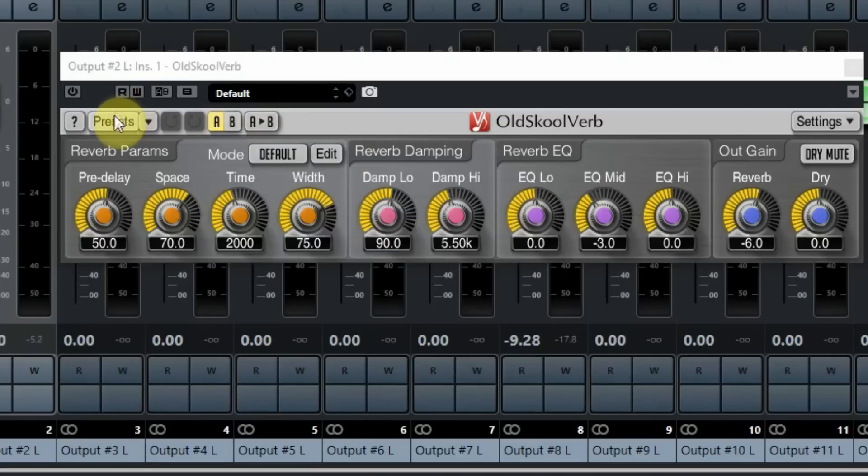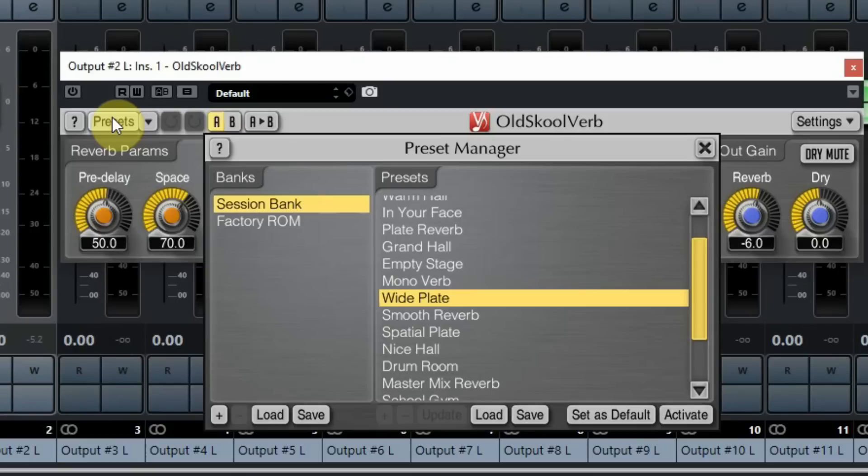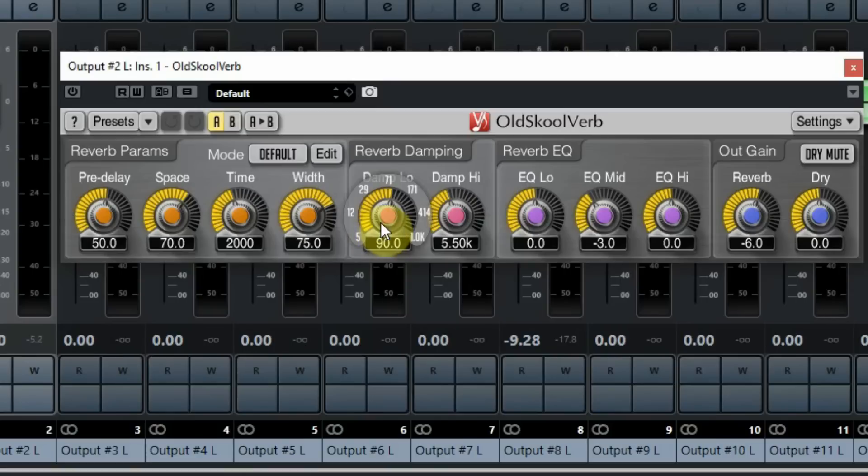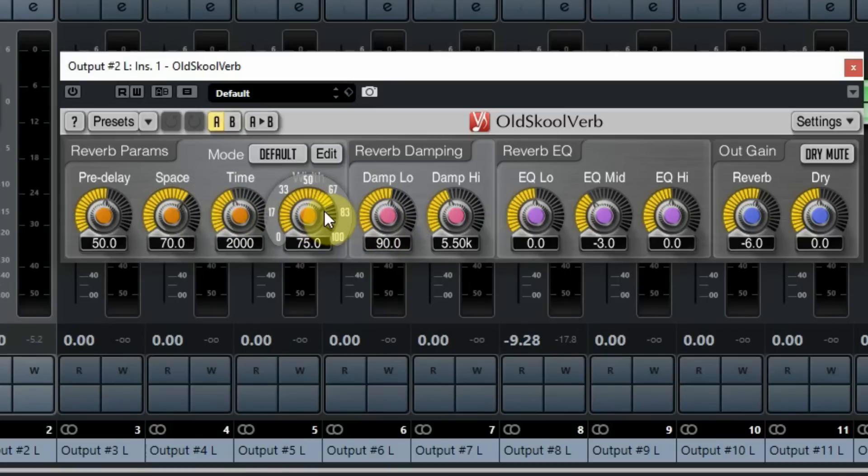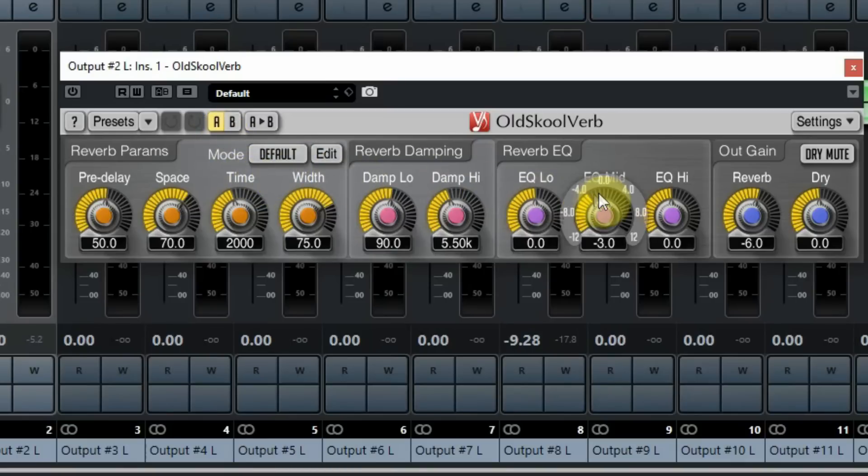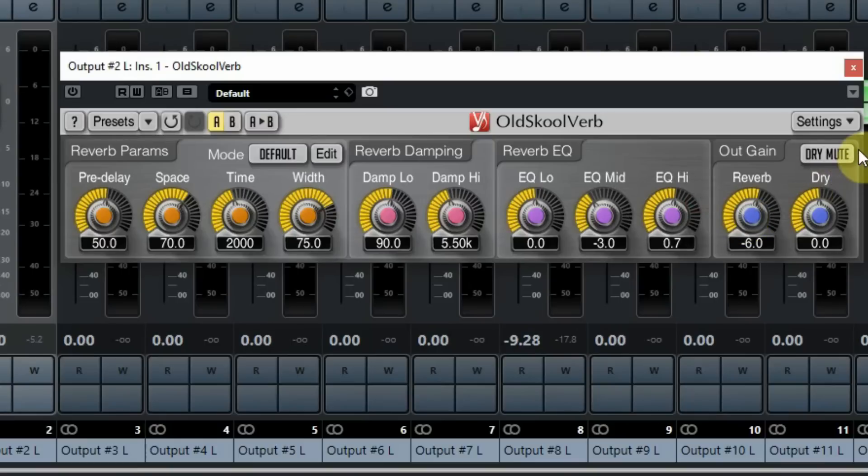The reverb has 18 presets which can be changed and saved again. The layout of the controls is quite easy to follow and if you have made changes you want to undo, there's a small undo and redo button. There is also an A-B switch, you can load two different reverbs and switch between them. This is handy if you want to make a decision between two reverbs and want to listen to both.